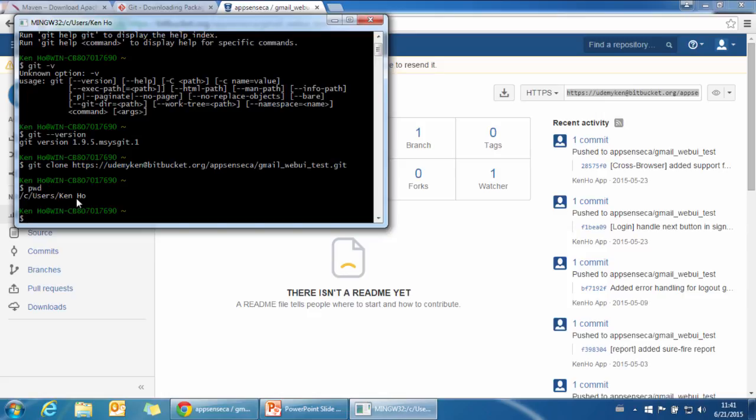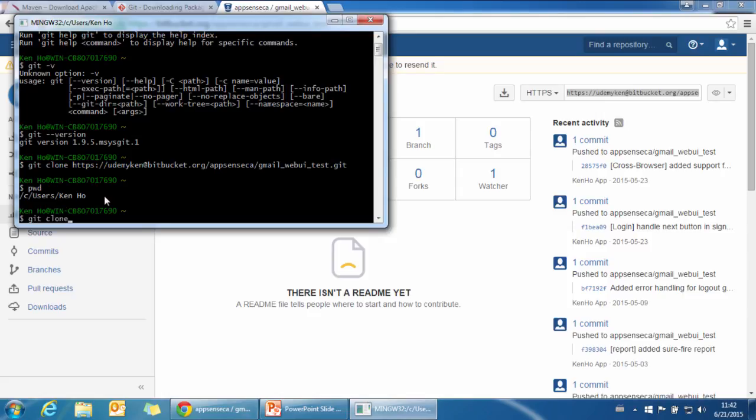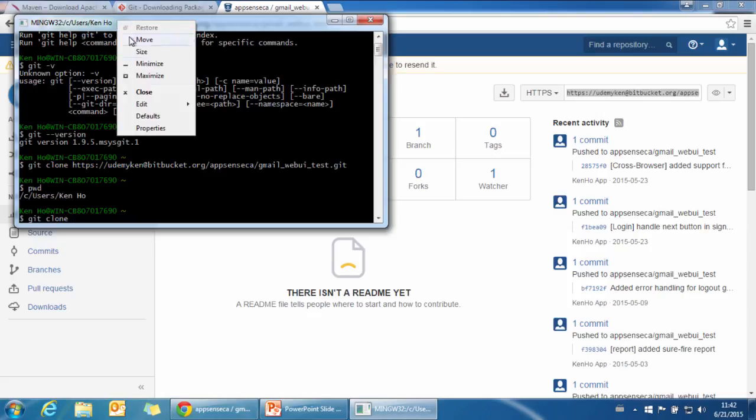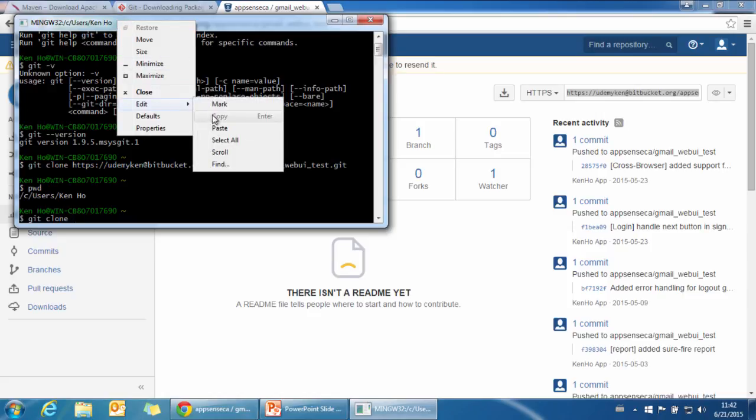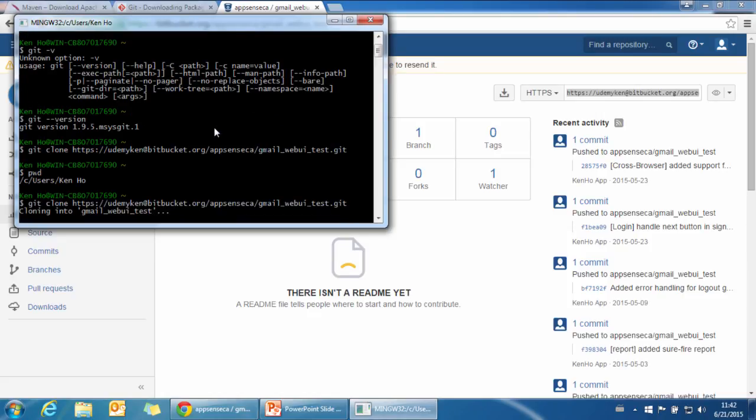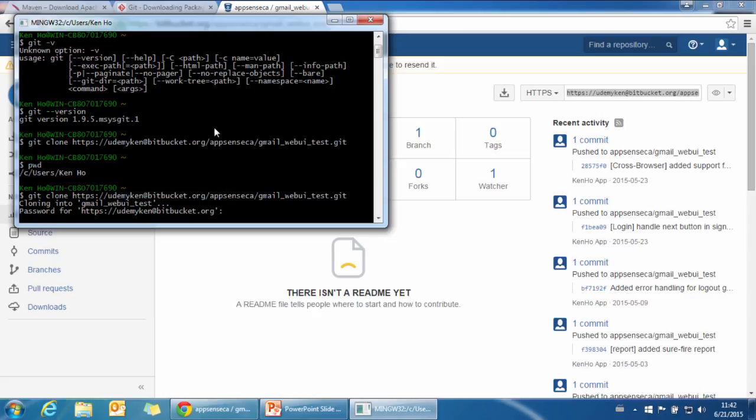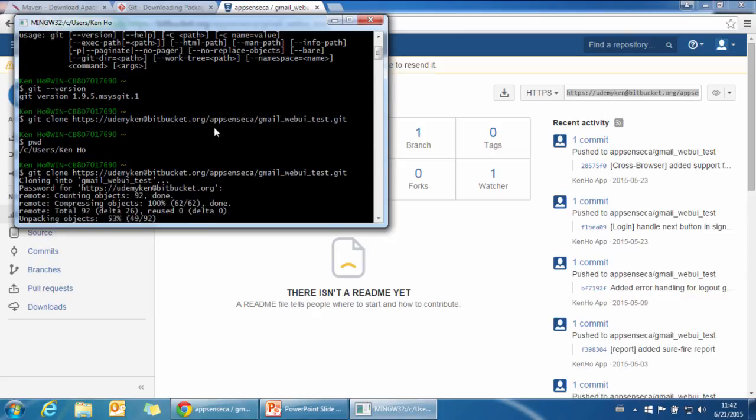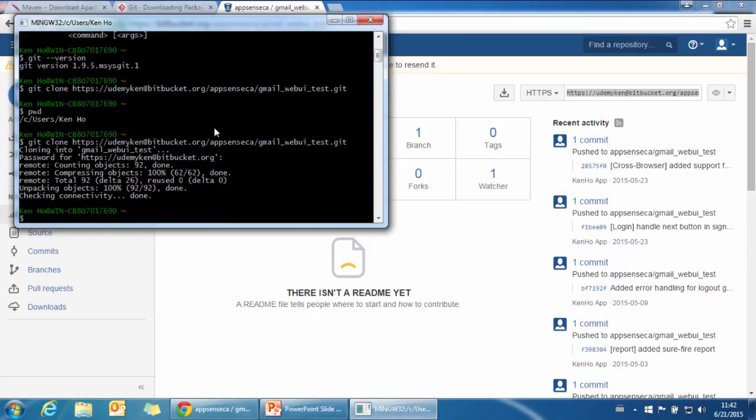Use pwd, which means present working folder. It's c/windows/canho. This is where we want to put the source code. It will create a gmail-web-ui-test directory under canho. Use git clone and the URL. Input the password, udemy-can123. It's cloning. It completes very quickly.